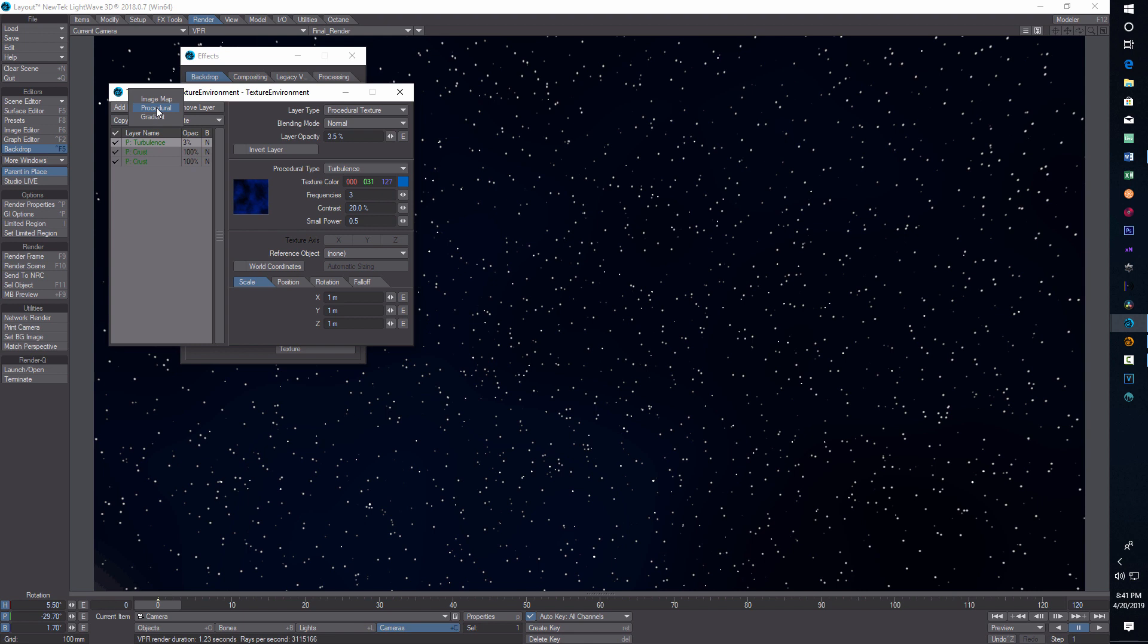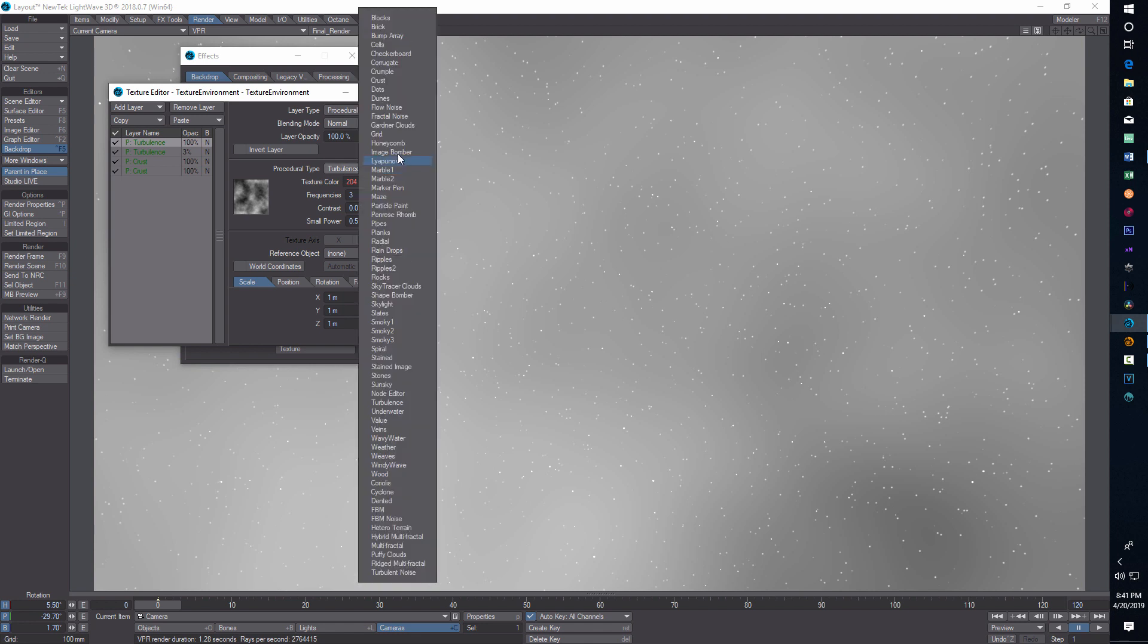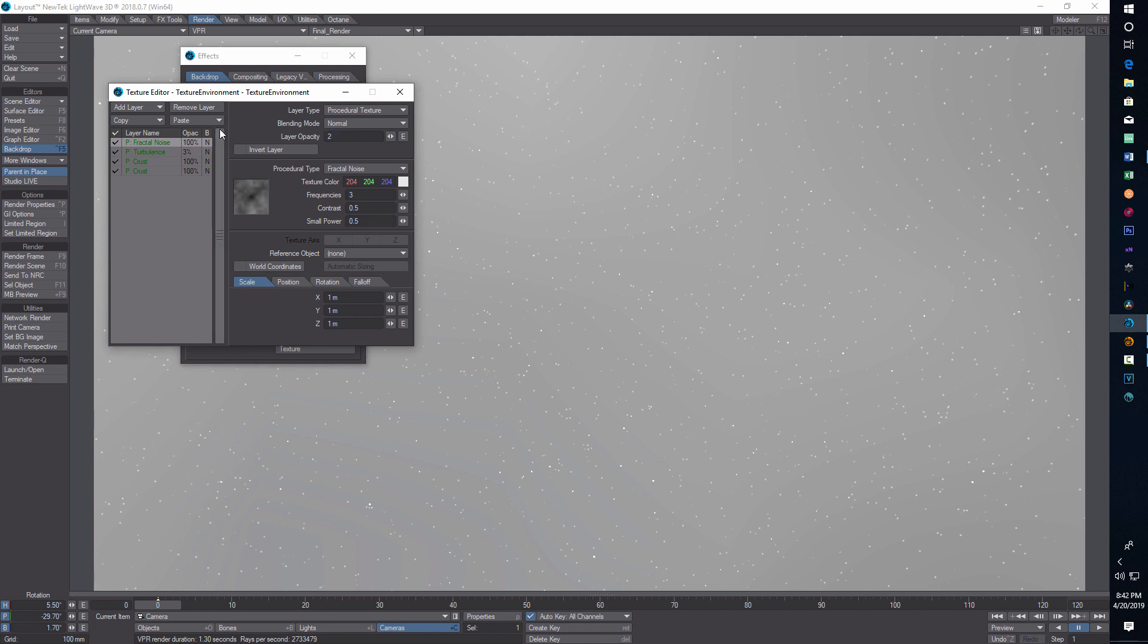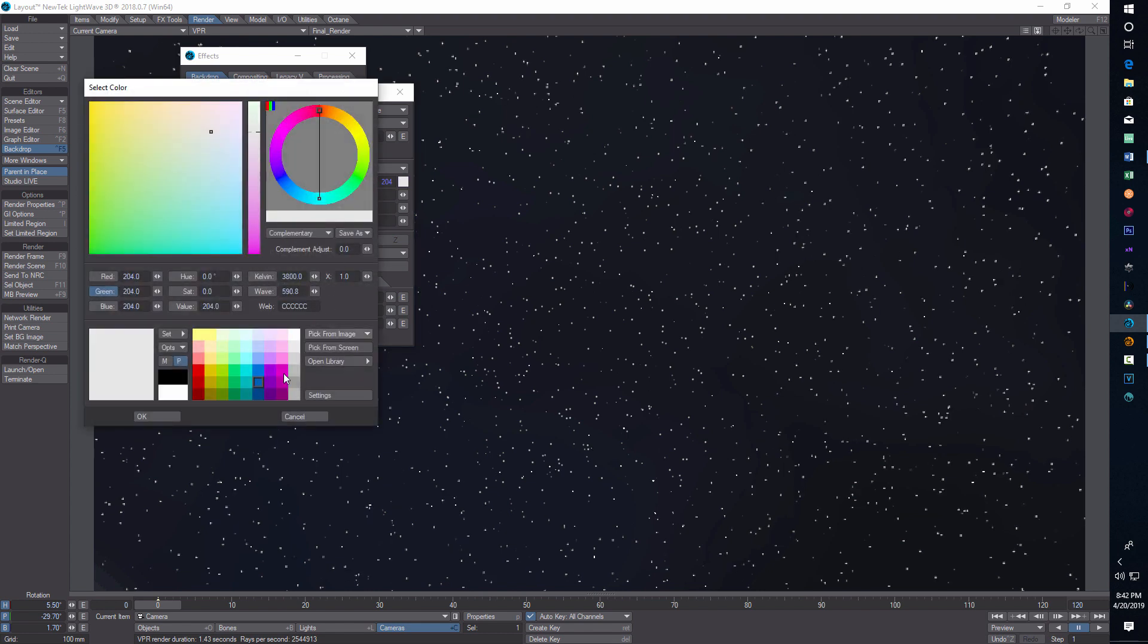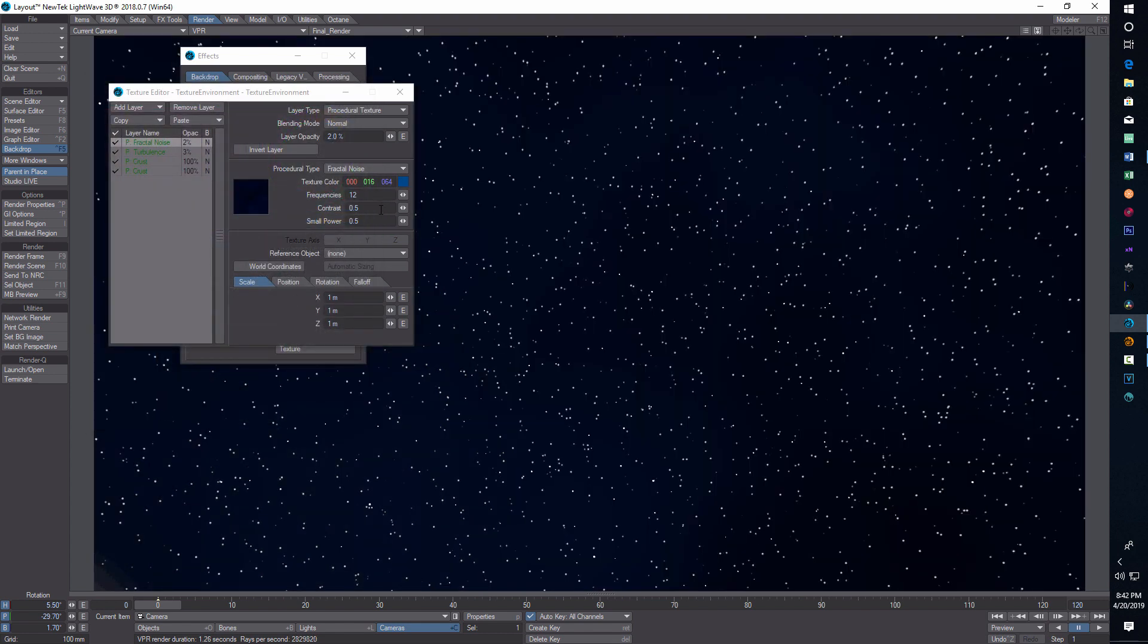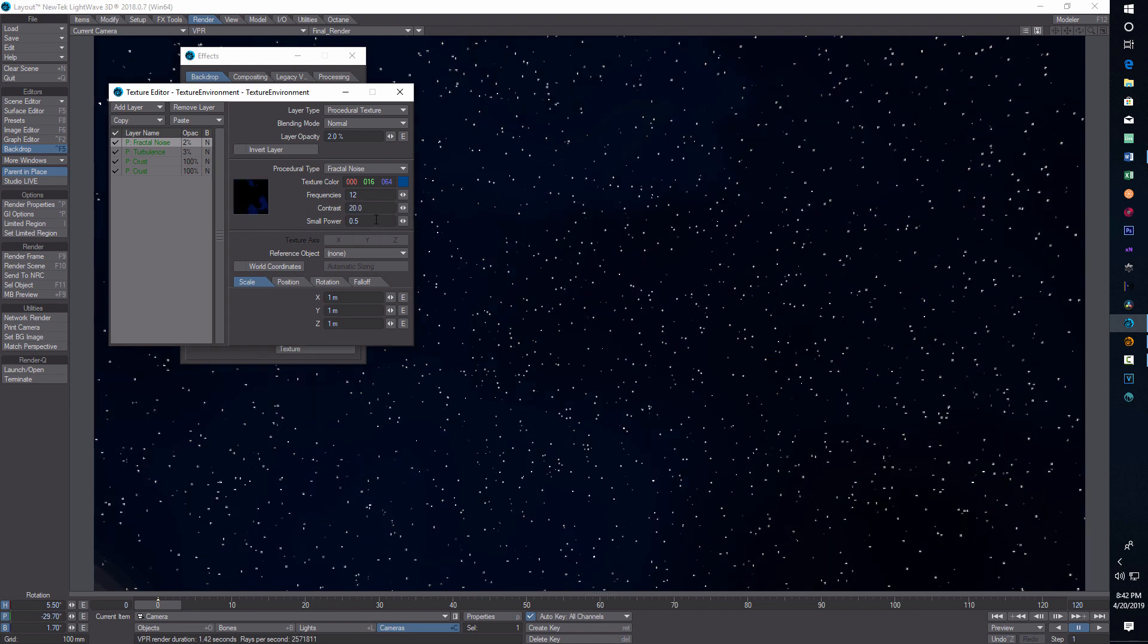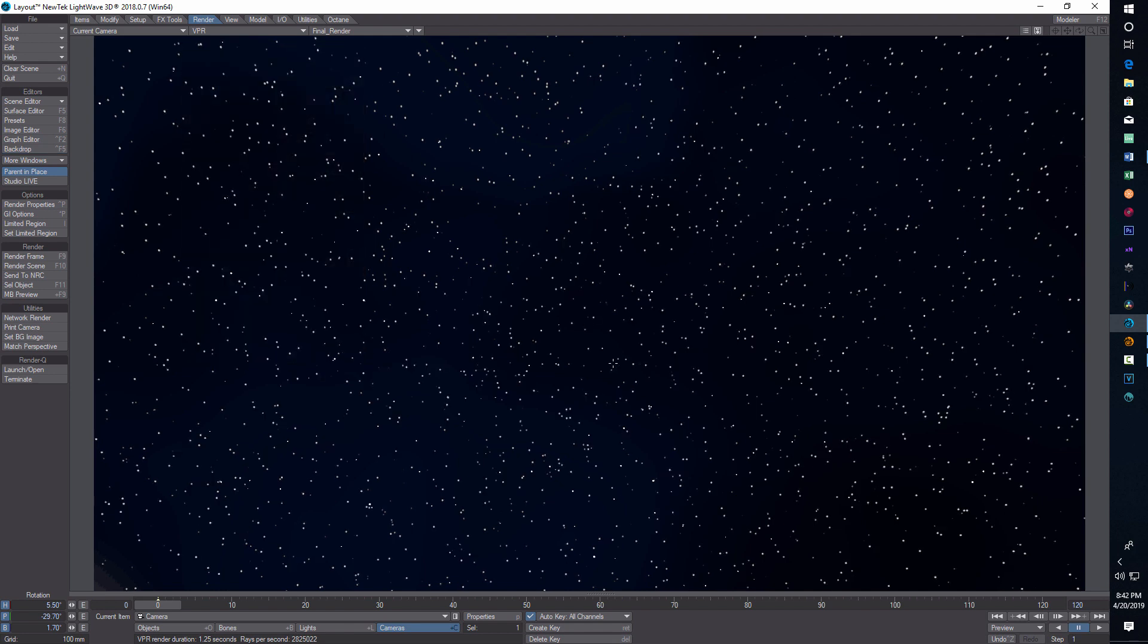We'll add one more layer, procedural, and this one we're going to add fractal noise. This opacity is 1.5 or 2, let's just put 2 in there. Frequencies here I put in 12. I had a dark blue in here, a darker blue there, and the contrast is 20 and the small power is 0.4. That was basically it.